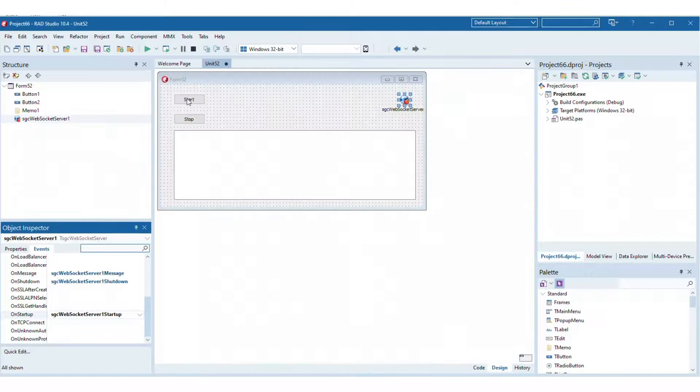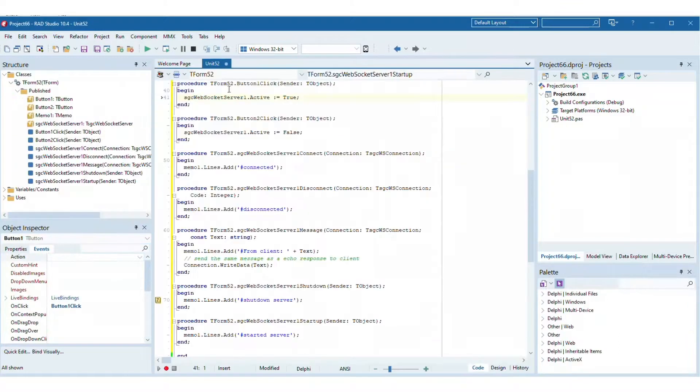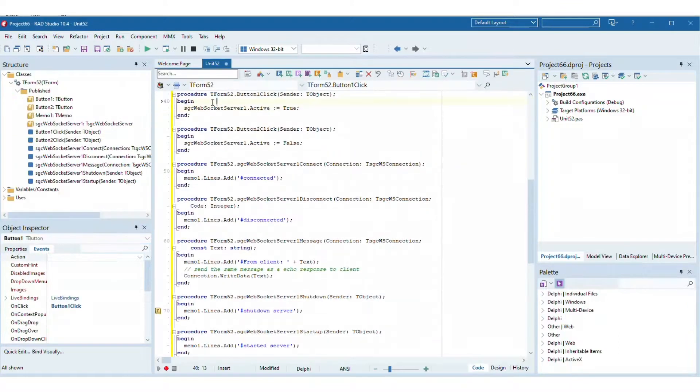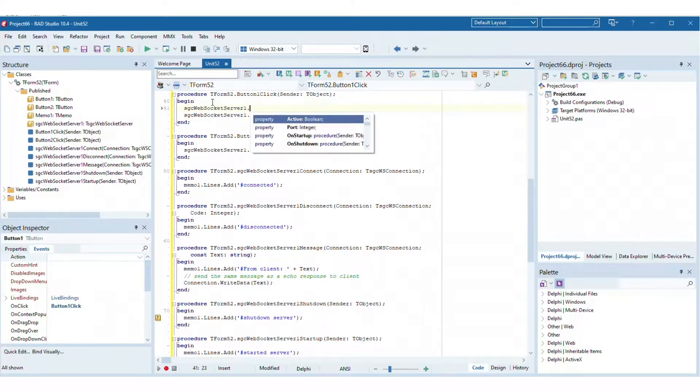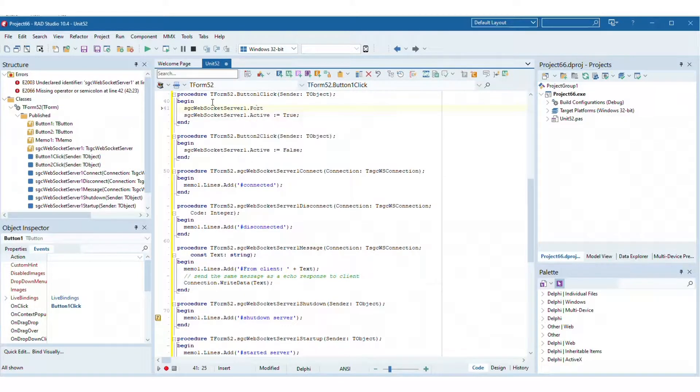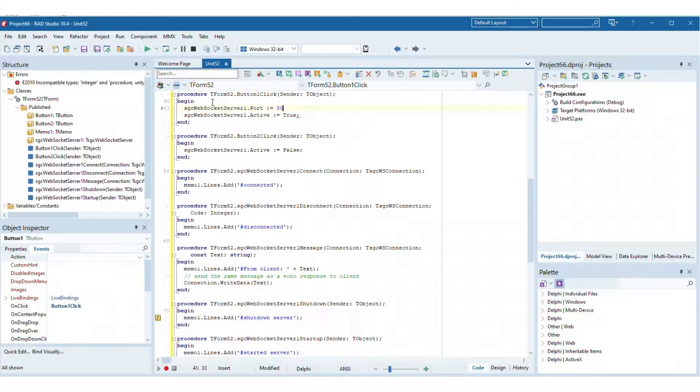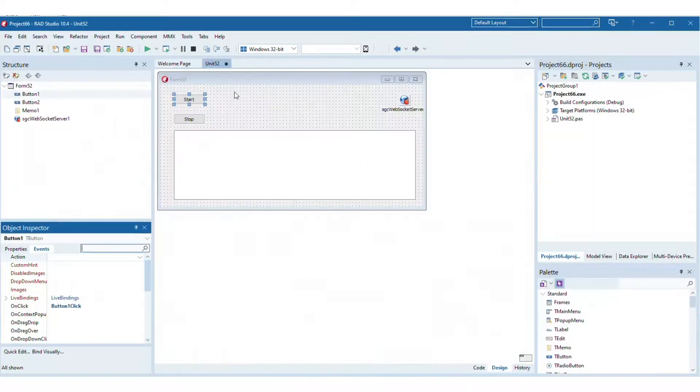Finally configure the server port, compile and build your project to test the features. Open a new web browser and try to connect and send a message to the server. The server will echo the messages received.